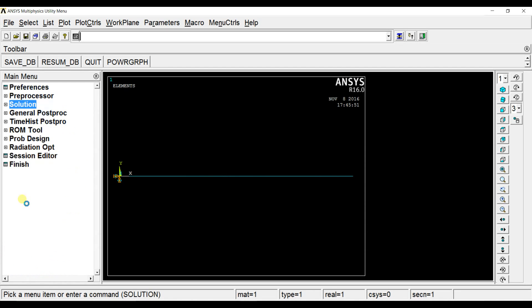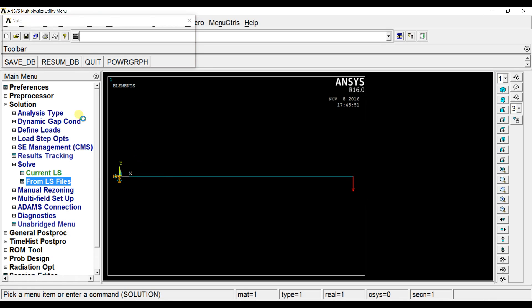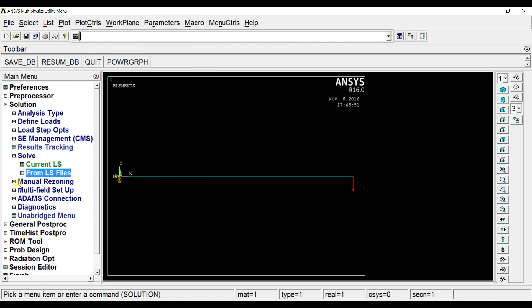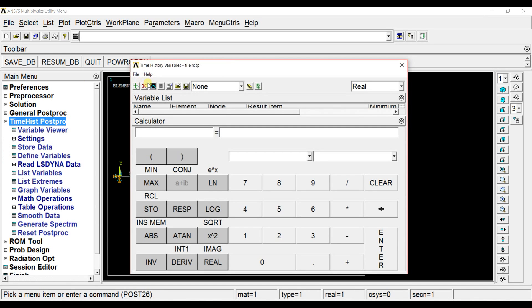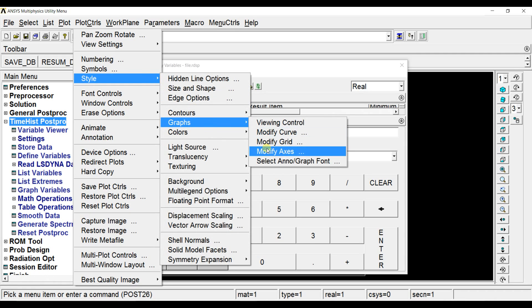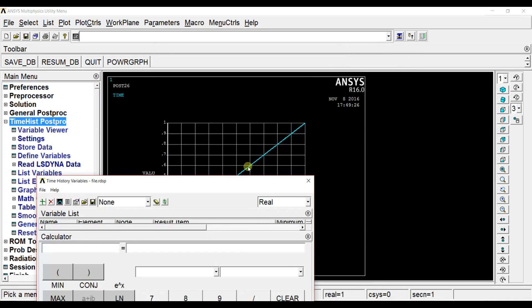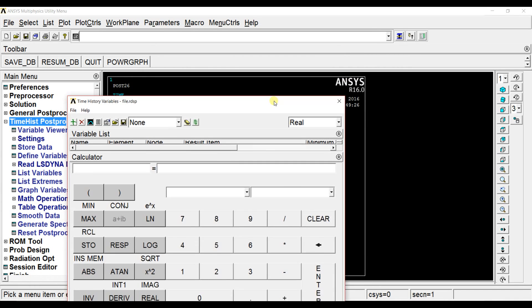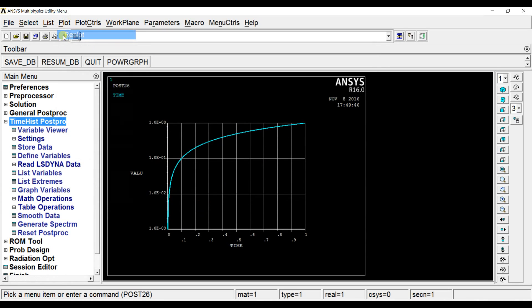Now we will solve the problem. Go to solve, solving from one two three ls files. The solution is done. Now go to time history post processor. Graph data. See this is the transient vibration response for the given system.